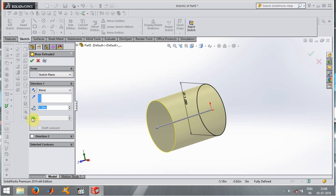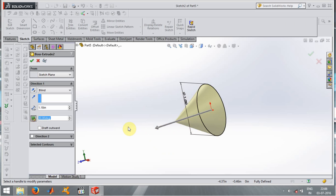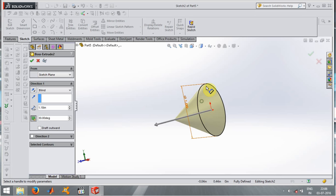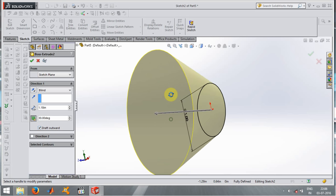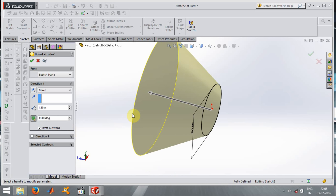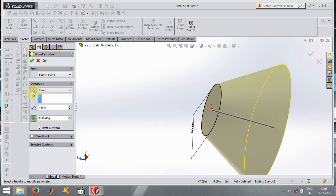Now let's see what other things we can do in extrude. The first option is Draft. When I click on Draft, it basically moves to invert the circular center point. I give an angle of 30 degrees. If I want to move the draft outward to the circle I just click on Draft Outward, and here you can see the structure.